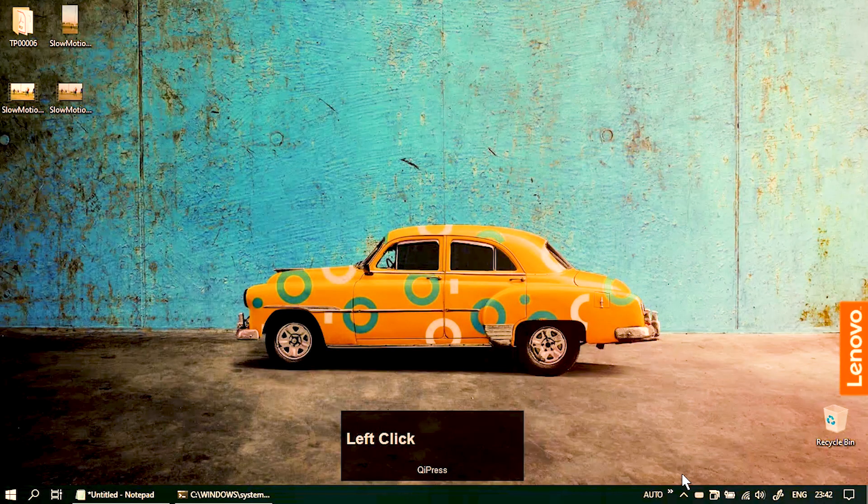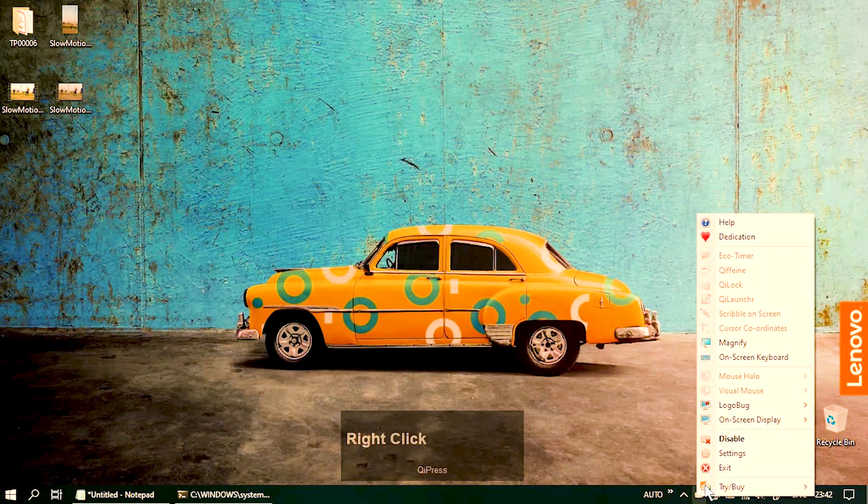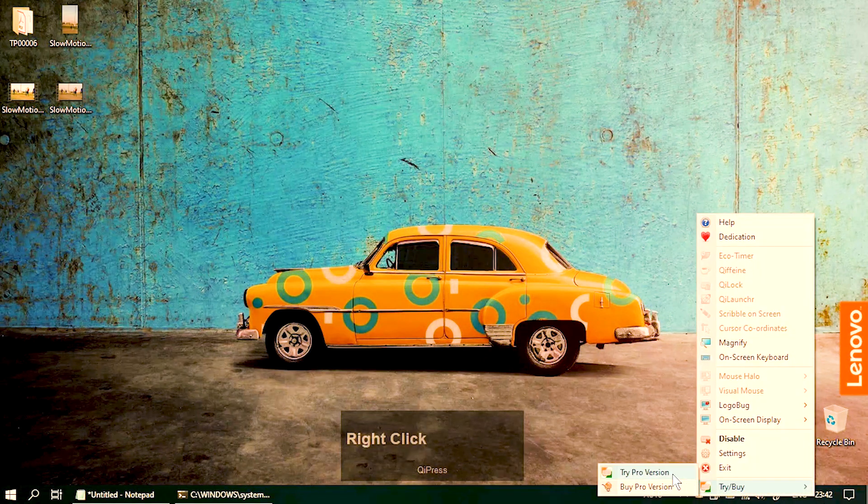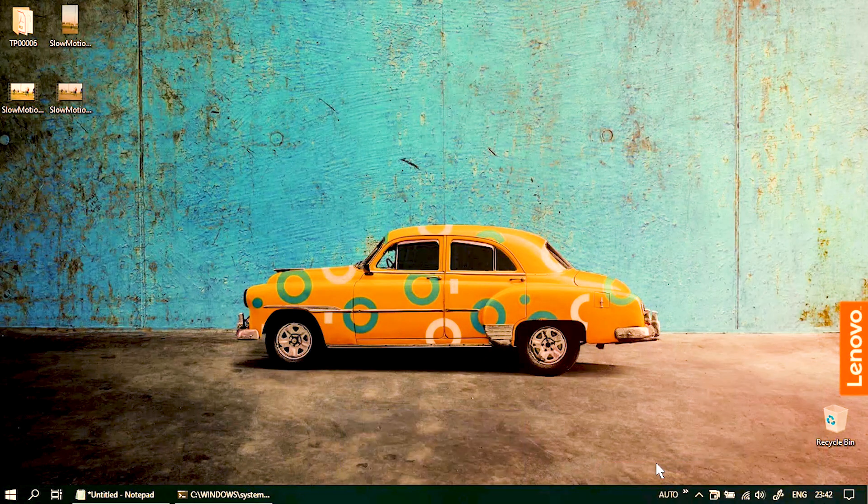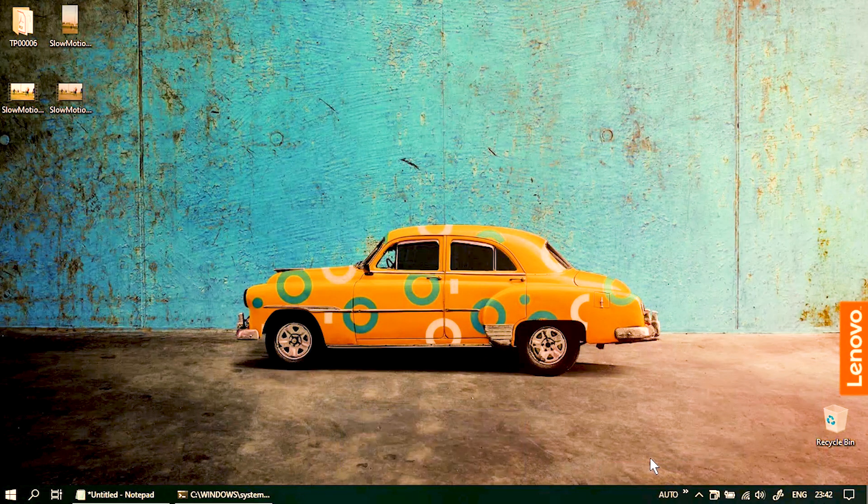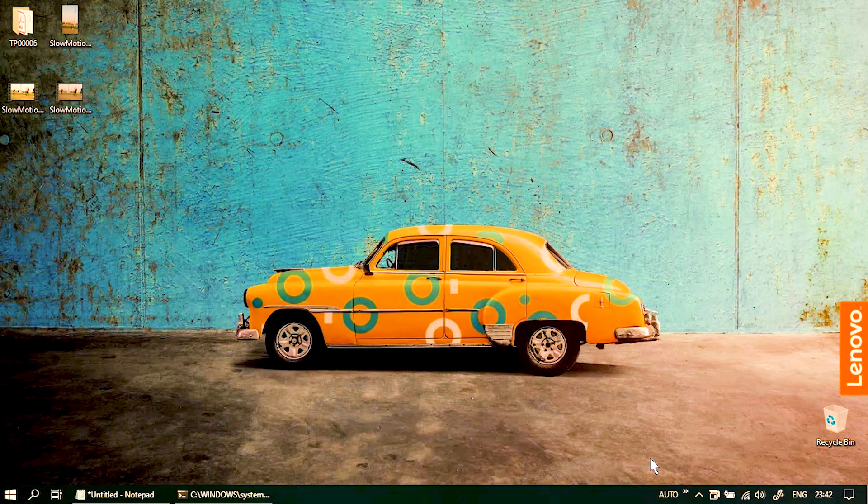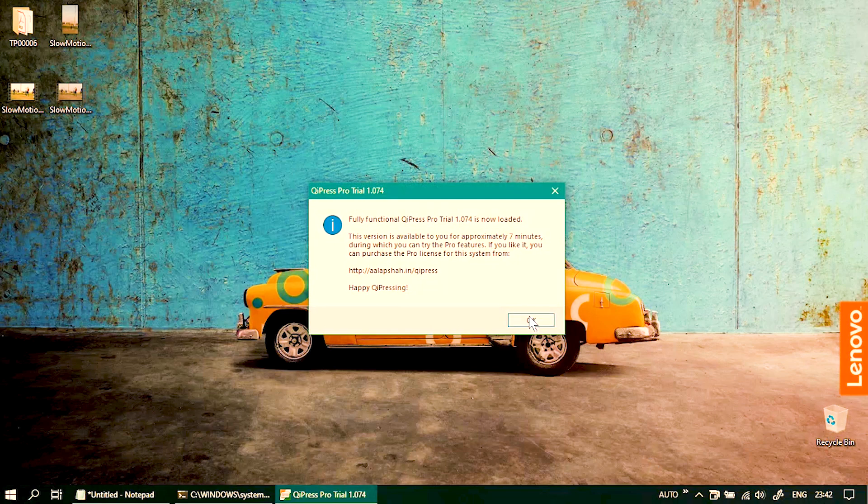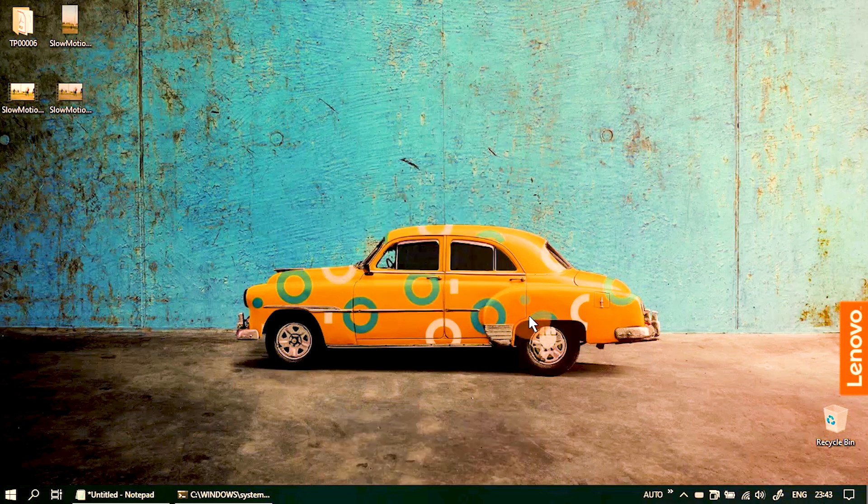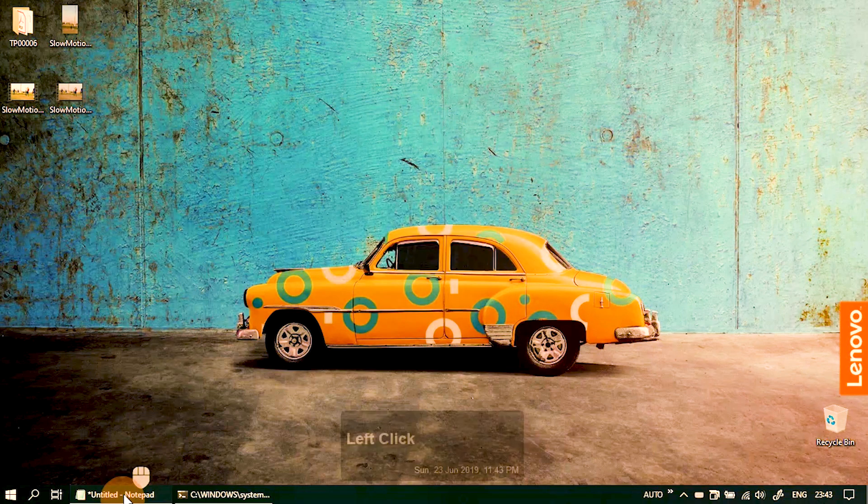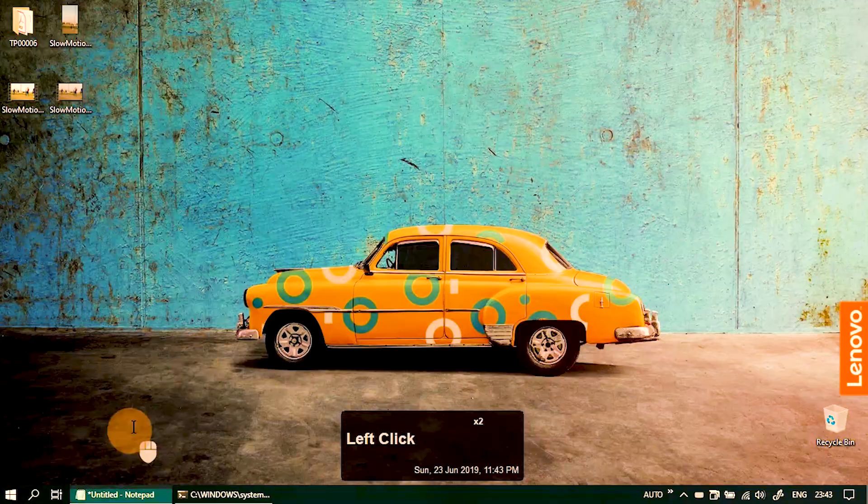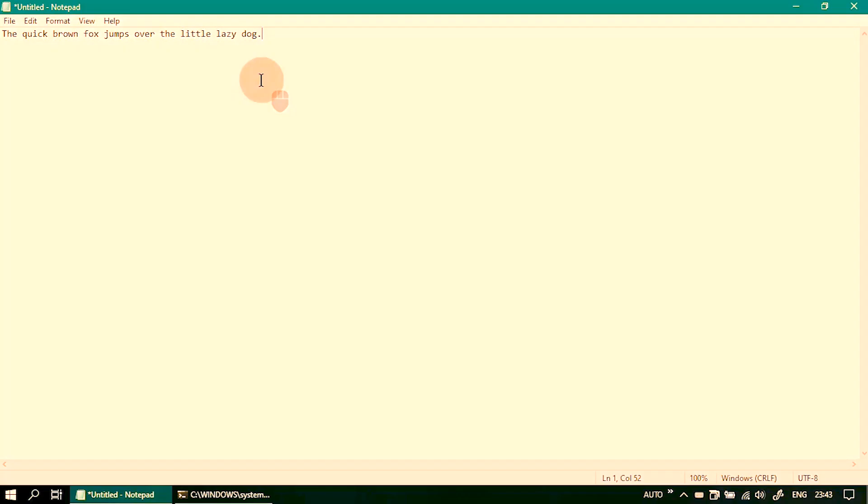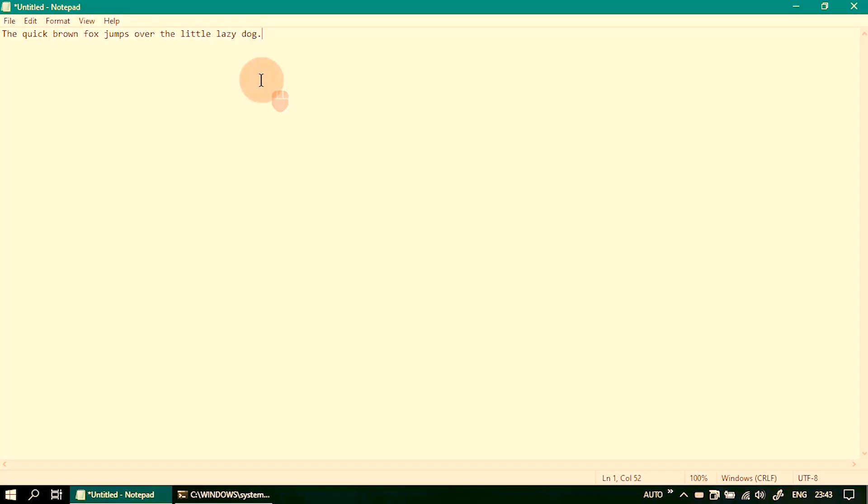Now one more good thing about this KeyPress is that it allows you to check all the paid features, the pro features for seven minutes without any problems. So let me switch to the pro version and I am doing so for one particular feature that I want to show you which is called weasel mouse. There you go, now you can see there is a little halo around my mouse pointer.